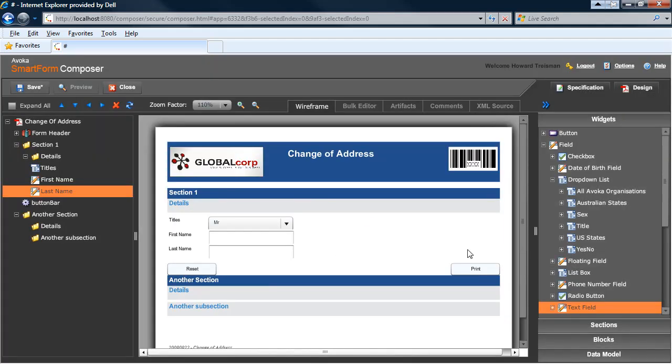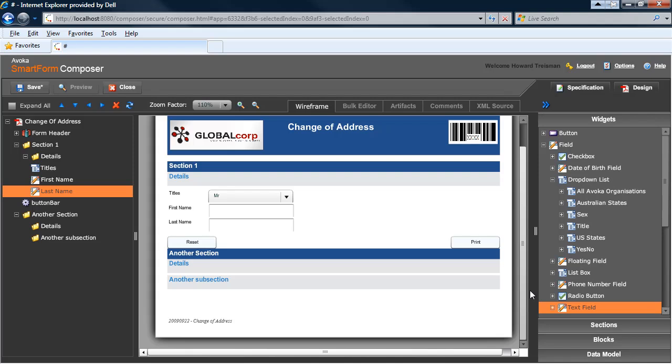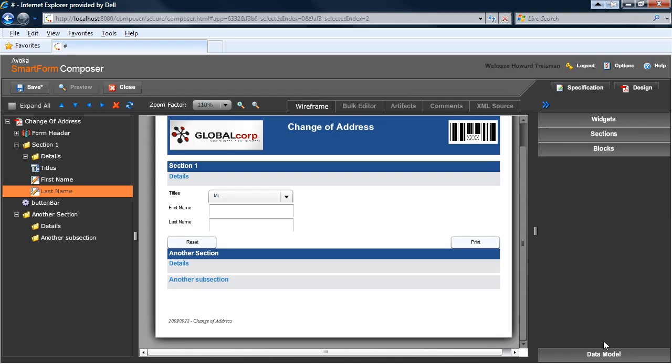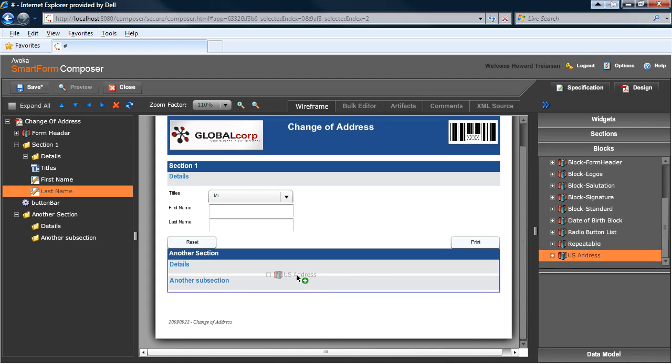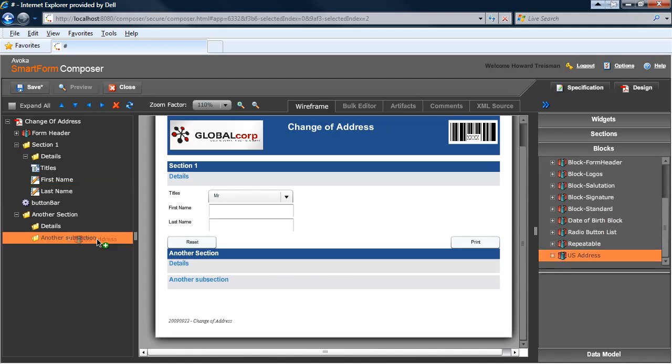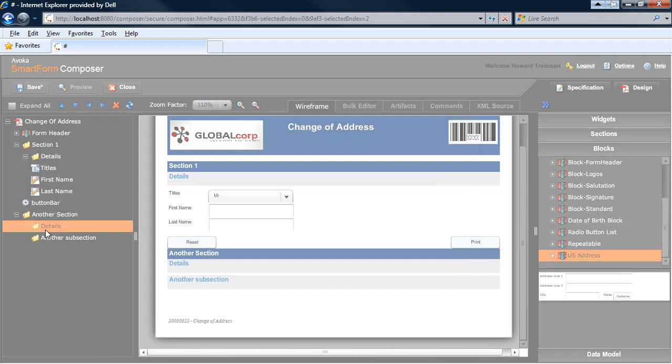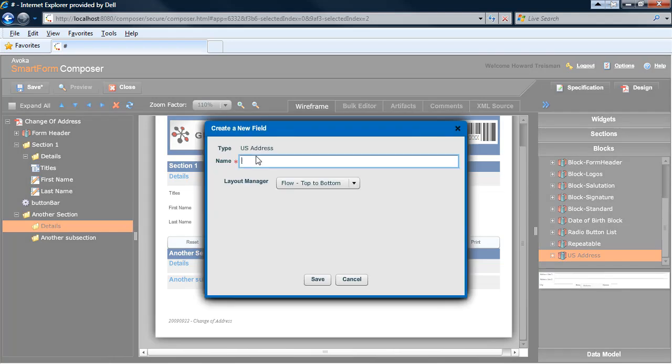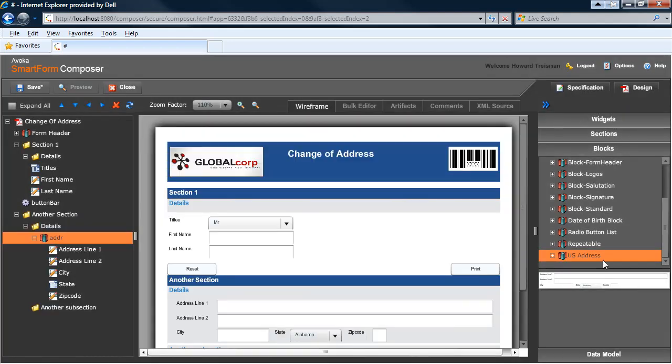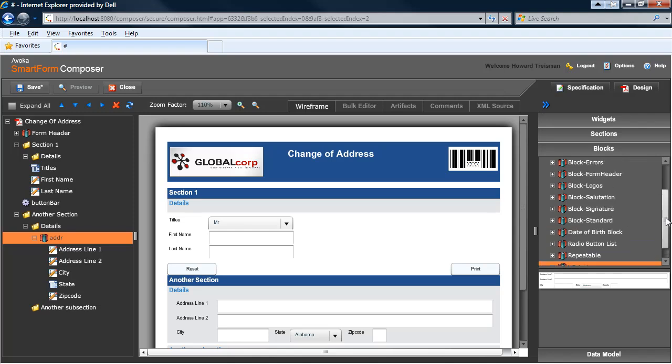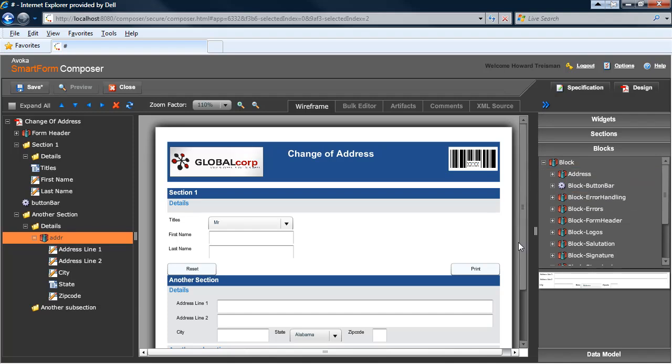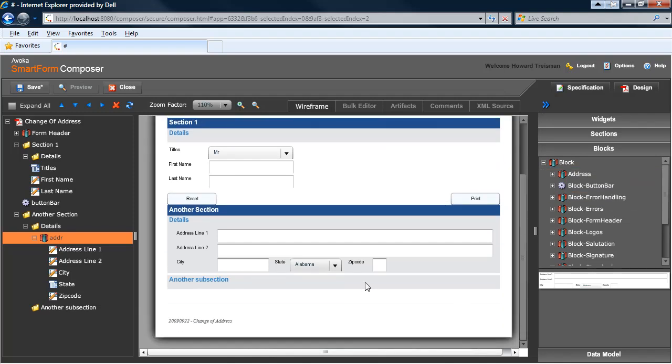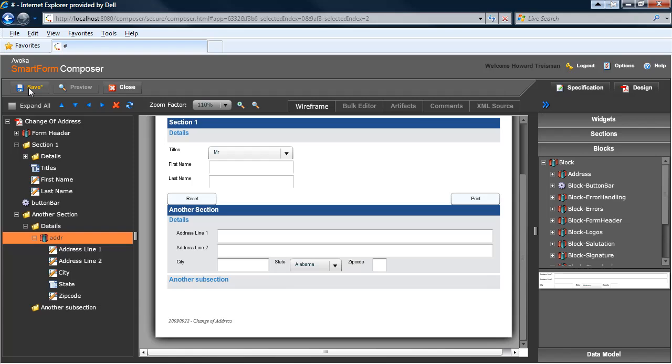That can be a little bit tedious. So Composer gives me the ability to very quickly define things called blocks. Blocks can contain both a collection of fields such as, in this case, address fields. Or in fact, some of the other blocks can contain logic and encapsulated rules as well. You can see my address field has come in as I've previously defined it. Again, in the interest of time, I'm going to save that quick design and close it.